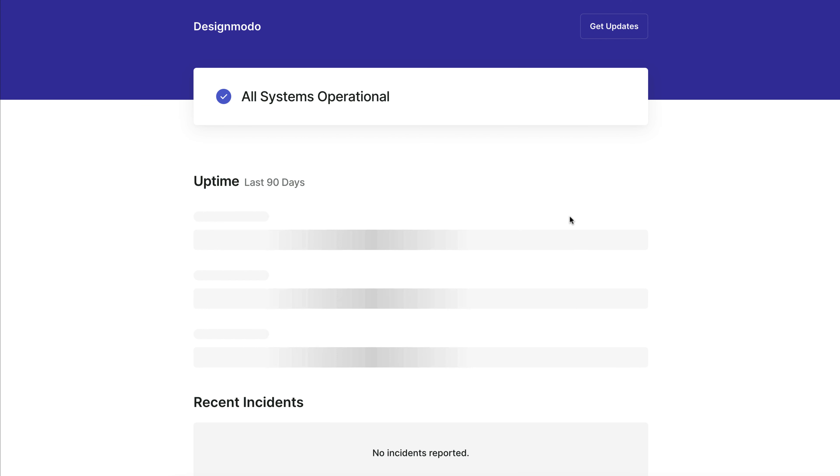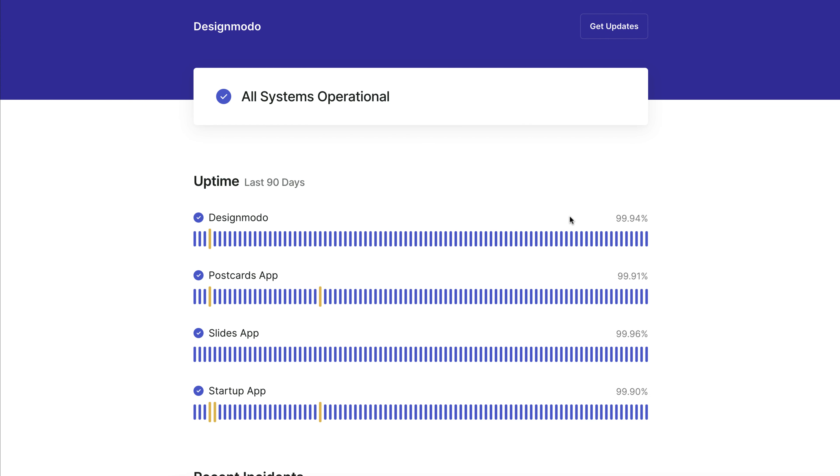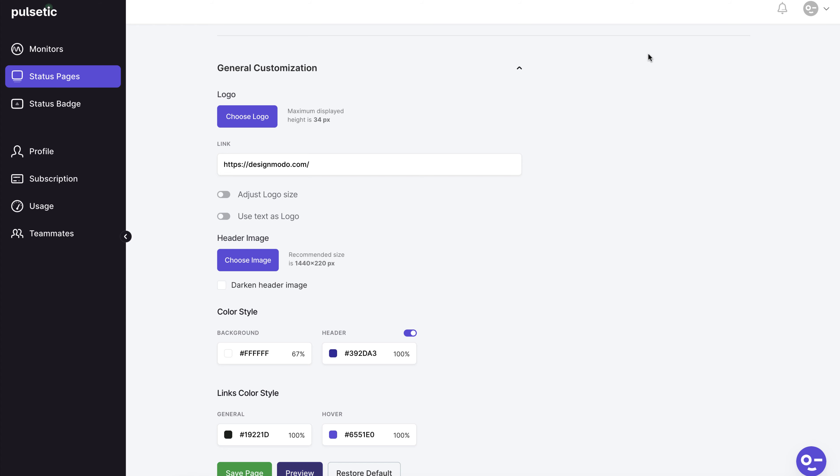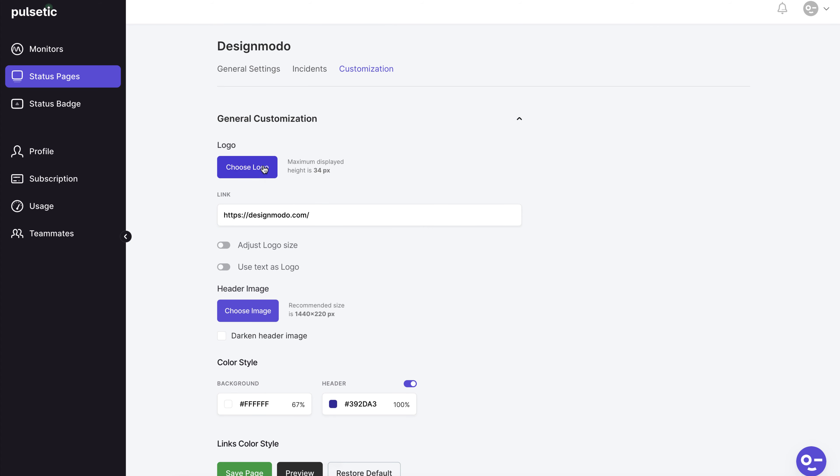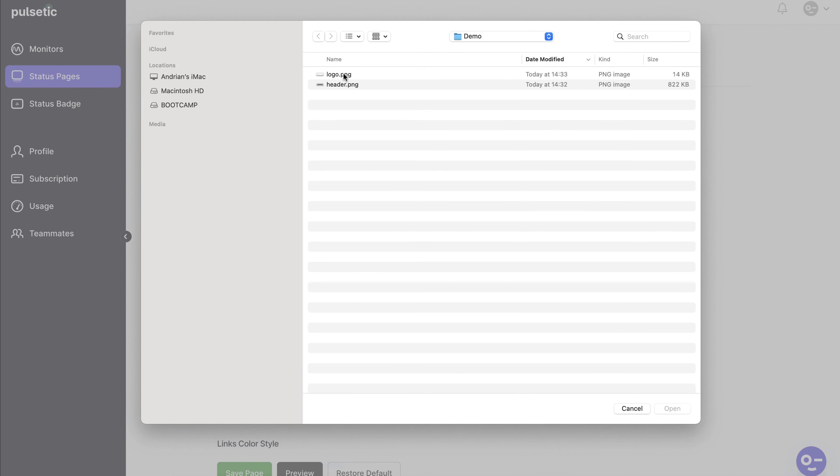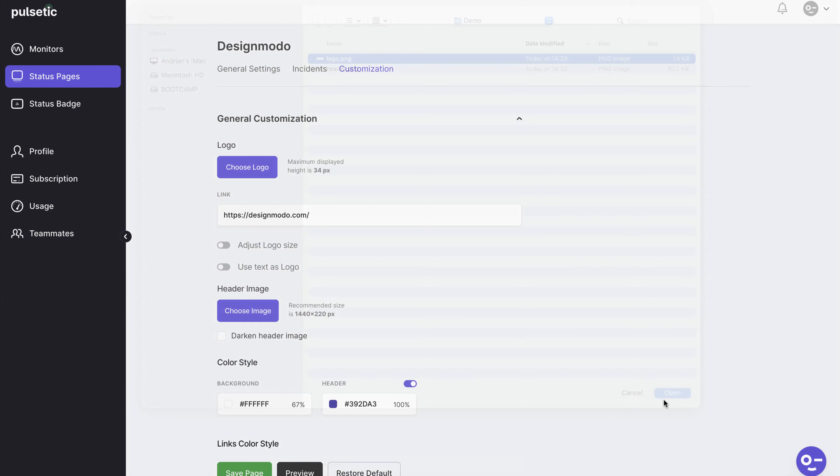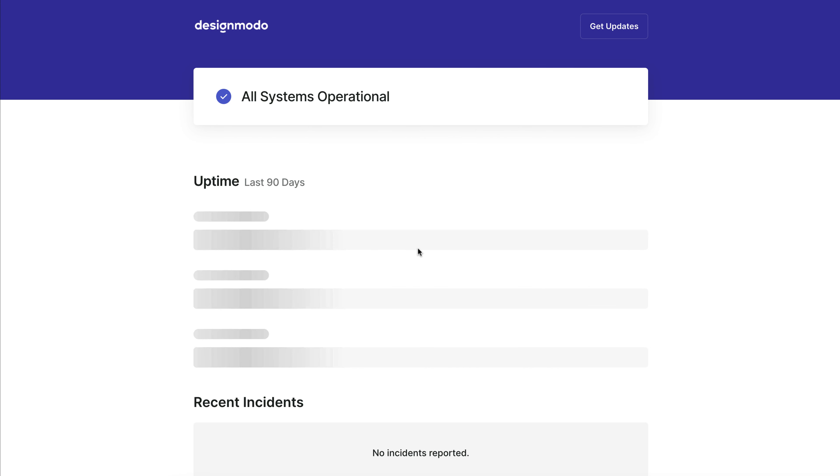For example, we'll now add a logo to our status page. As you can see we don't have one. Let's add one. Preview the page and you'll see the logo is there.